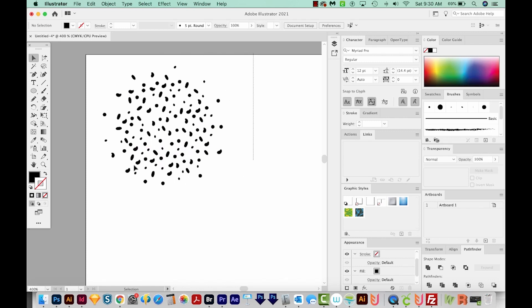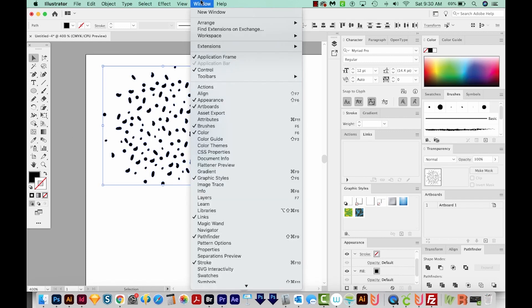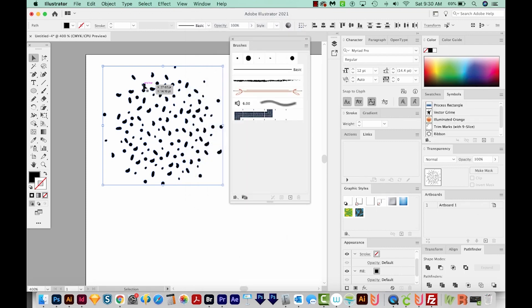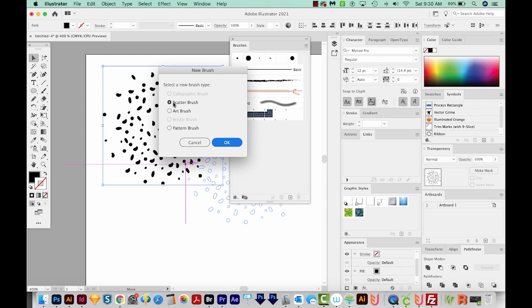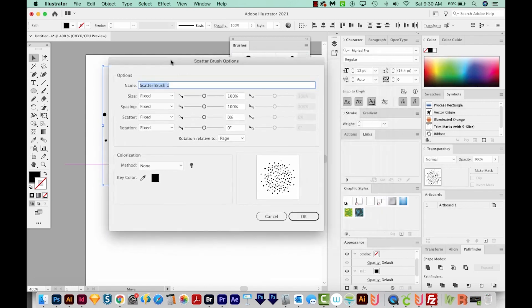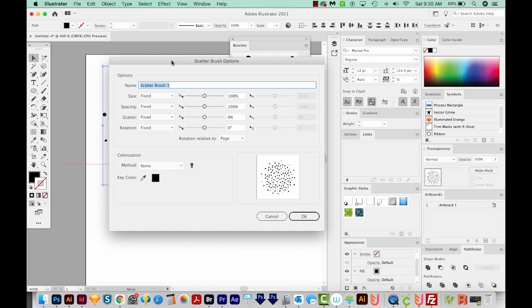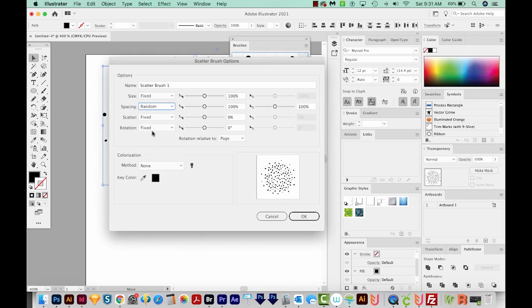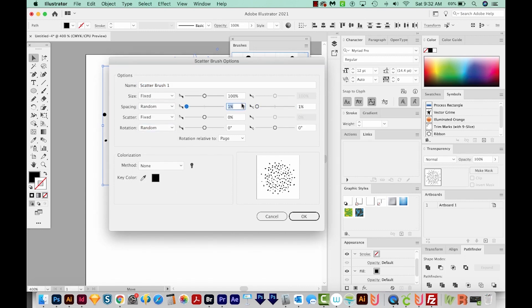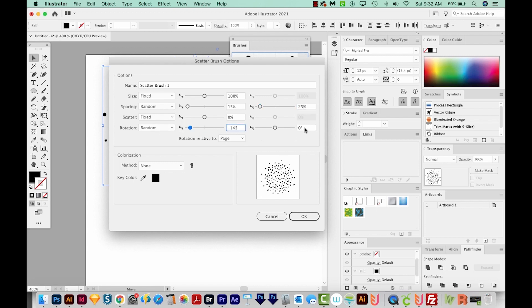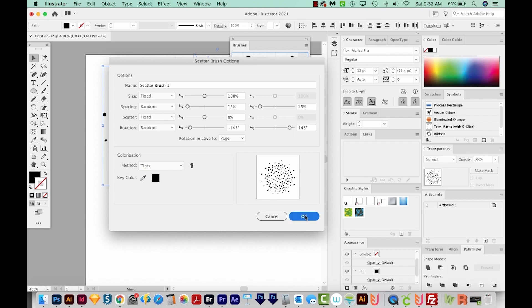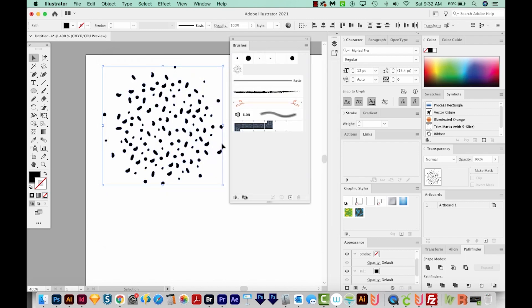Now I'm going to select everything and I'll open my Brushes panel. I'm just going to click and drag this into my brush panel. We want a new scatter brush. So I'll say OK, and then we'll get this dialog box. Now we want to randomize our spacing and our rotation. So I'm going to change both of those to random. I'm going to set our minimum spacing at 15, and our maximum at 25. And then for rotation, I'll set the minimum at minus 145 and positive 145. And then for the method, I want to choose Tense. This will allow us to choose a color with the brush. Otherwise, it'll kind of be stuck at black.